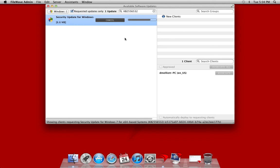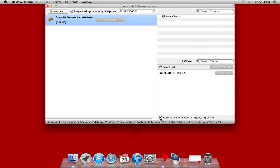Right now, this update is only being requested by the one client you can see down here in the bottom right hand corner. But we're going to go ahead and mark this update to be approved and then delivered automatically to any client that asks for it from here on out. This option allows us to verify that this update is being applied to all of our clients.